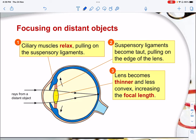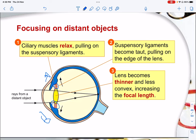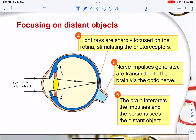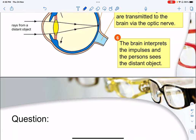When looking at a distant object, everything is the opposite. The ciliary muscles relax and pull further away from each other. This makes the suspensory ligament taut — tightened — which causes the pulling of the lens, making it thinner and less convex. This increases the focal length, allowing focus on a far object. The light is then sharply focused on the retina, stimulating the photoreceptors. The nerve impulses generated are transmitted to the brain via the optic nerve, and the brain interprets these impulses so the person is able to see the distant object.